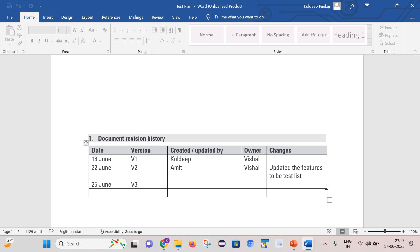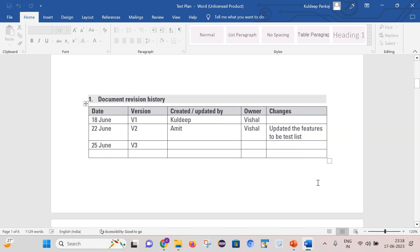The very first thing is the document revision history. It is very important to maintain the document revision history because it is quite possible that your test plan will not be ready in the first version itself. You may need to create multiple versions, so you need to maintain the revision history so that you can easily see what kind of changes you have made over time in your document. I have given a format here — this is just dummy data, and you can use actual data while creating your test plan.